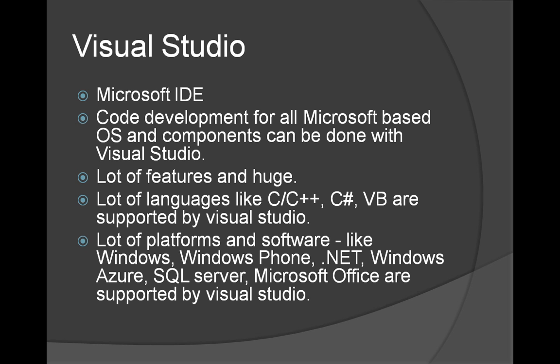We are going to look at C and C++ mainly, but we can develop C Sharp, VB, all kind of languages in Visual Studio. So it supports platforms like Windows Azure, SQL Server, Microsoft Office, Windows Phone. Everything pretty much comes from Microsoft.